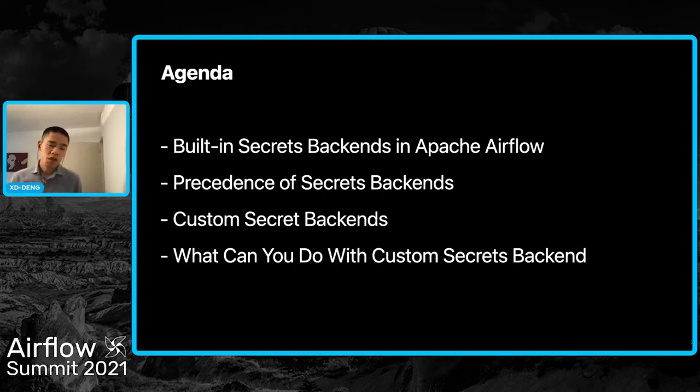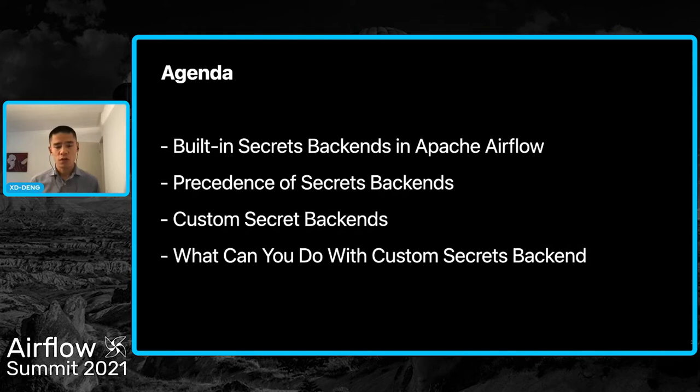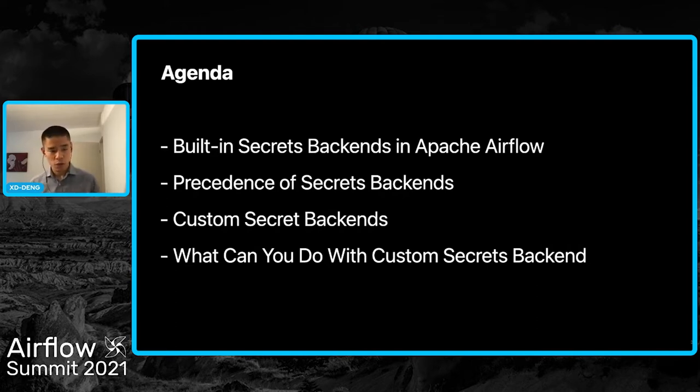Before we start, please note all the code analysis and demo are based on Airflow version 2.1.0.